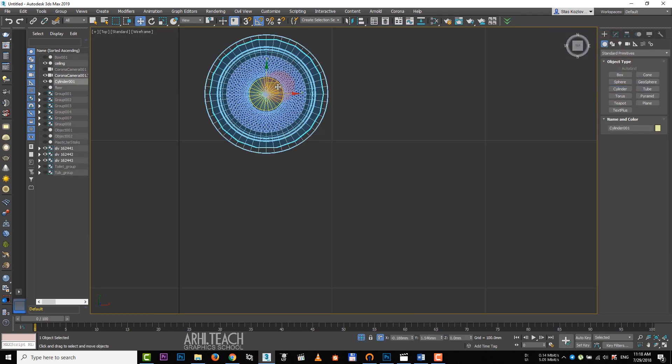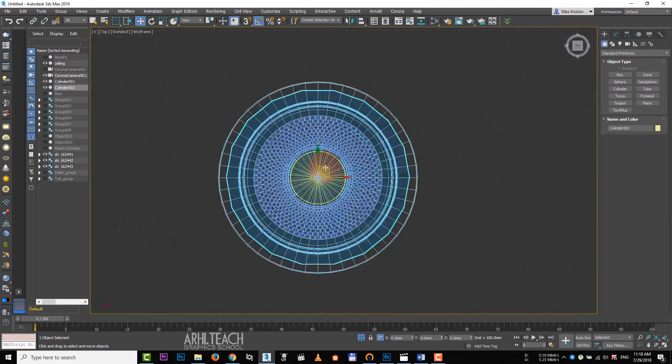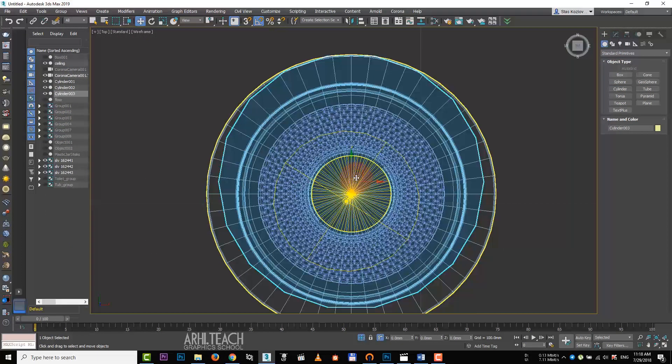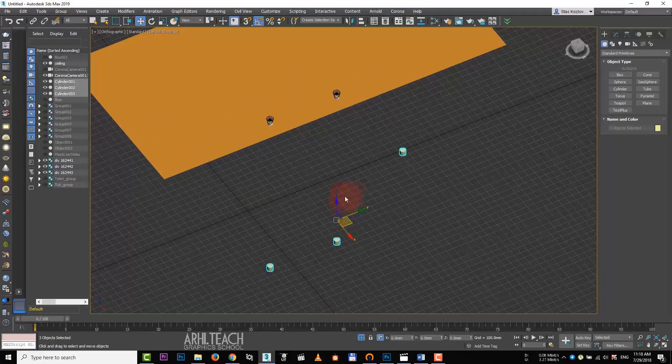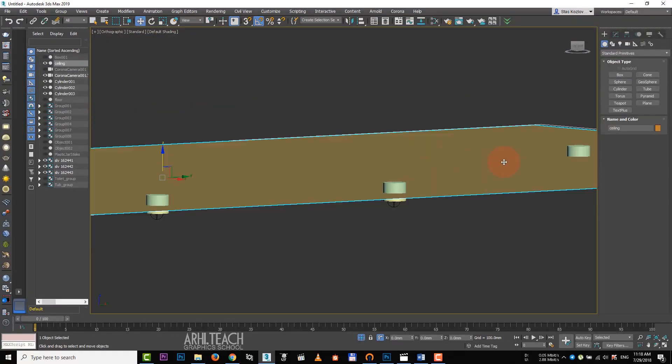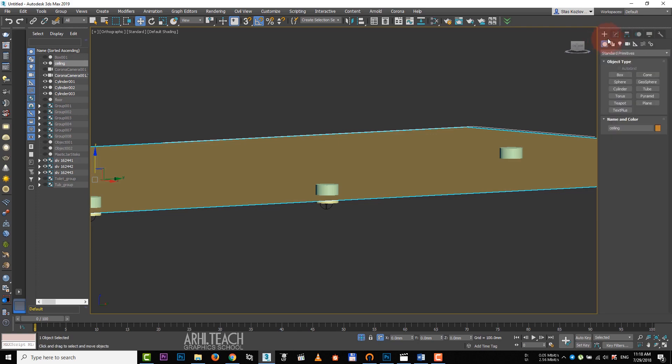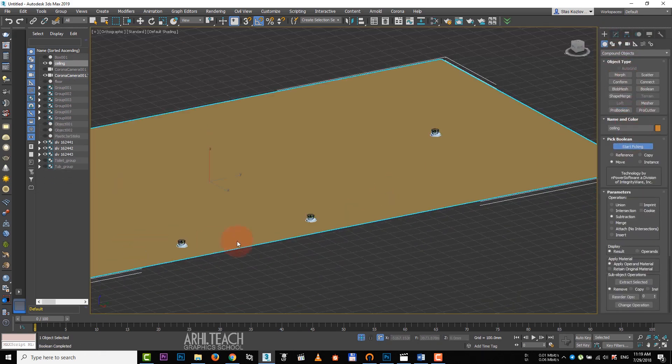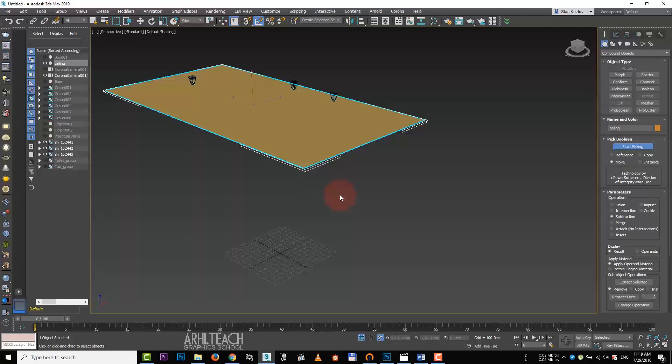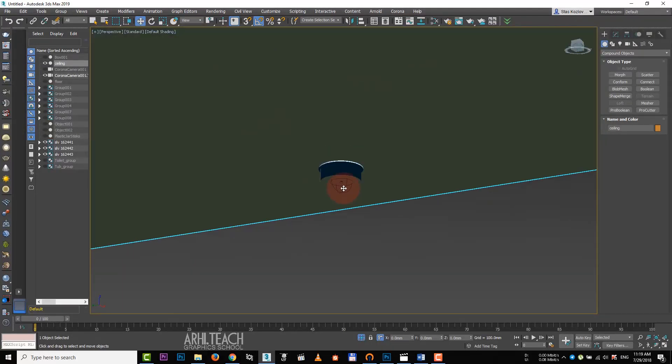Select only light sources and raise the ceiling. Choose cylinder. Turn off auto grid. These are our blanks to create holes for spotlights. Move them crossing the plane. Choose the ceiling. Compound objects. Prop boolean pick object and click on each cylinder.